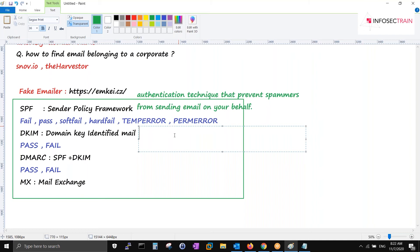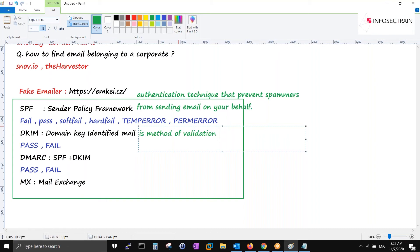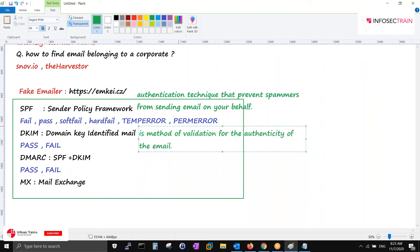In email security, we use PGP - Pretty Good Privacy - for encryption, which involves key pairs: private and public. The public key is published in DNS, and when receiving, you use the private key to decrypt and verify the message hasn't been altered in transit. DKIM is a method of validation for the authenticity of the email. DMARC is a combination of SPF and DKIM, and MX is simply the mail exchange server.